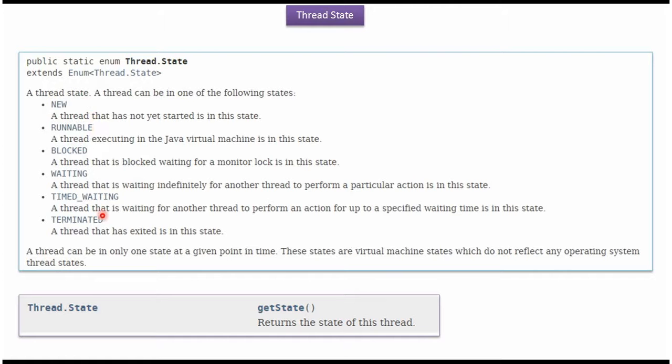Here you can see the possible ThreadStates: New, Runnable, Blocked, Waiting, Timed Waiting, and Terminated.